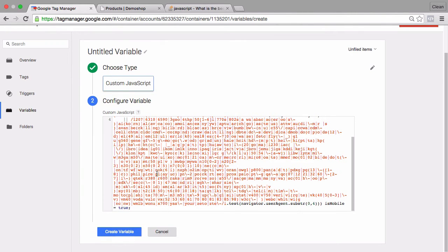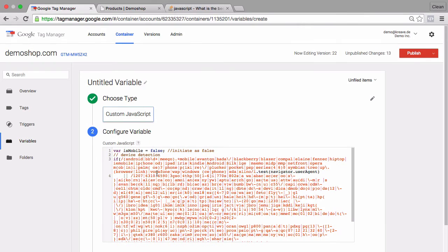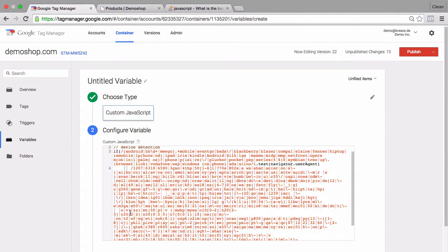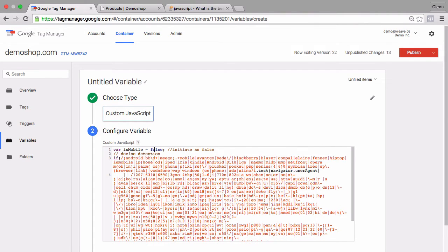Now this function basically looks into the navigator.userAgent and matches up if any of these belong to a mobile device. Then it will tell us whether the user is coming from a mobile device and turn this to true or as a default it is false.